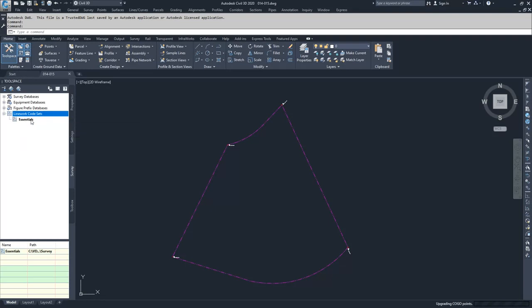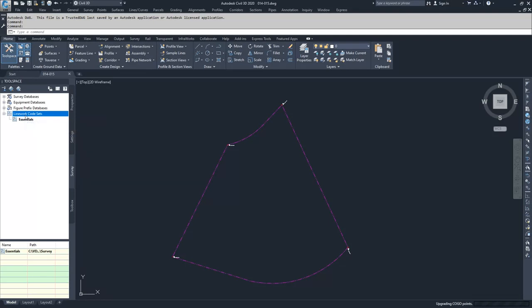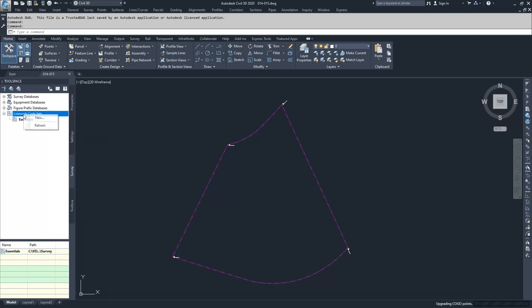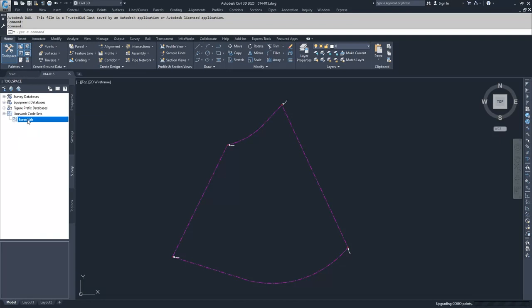If you were working inside of Civil 3D not as part of these video sets, you would have to set up a linework code set, unless where you're working has one specified with a location for you to direct Civil 3D to. If you need to create a new linework code set, right click on linework code sets and select new. Since we already have a linework code set, we're going to go to Essentials, right click and select edit.